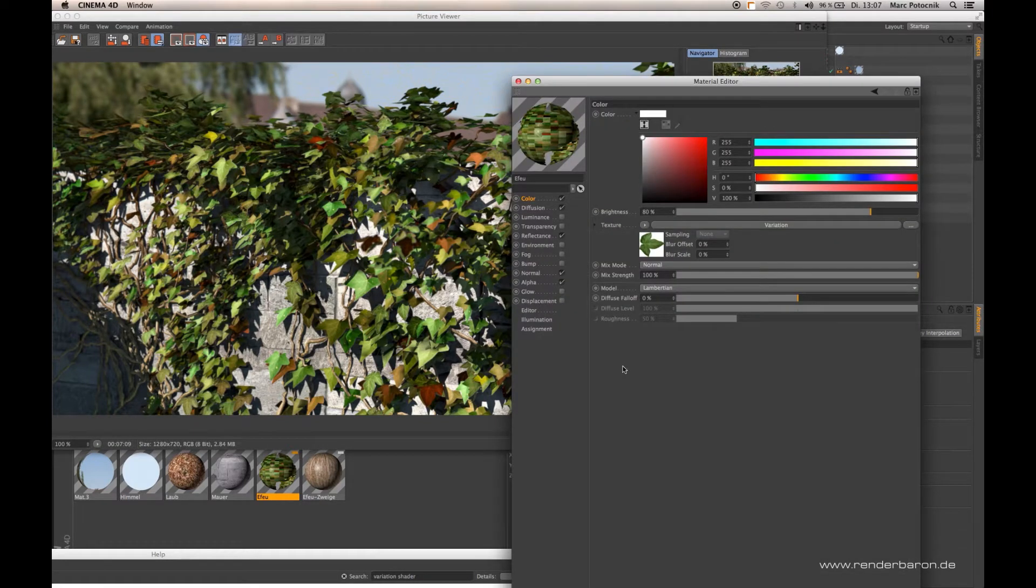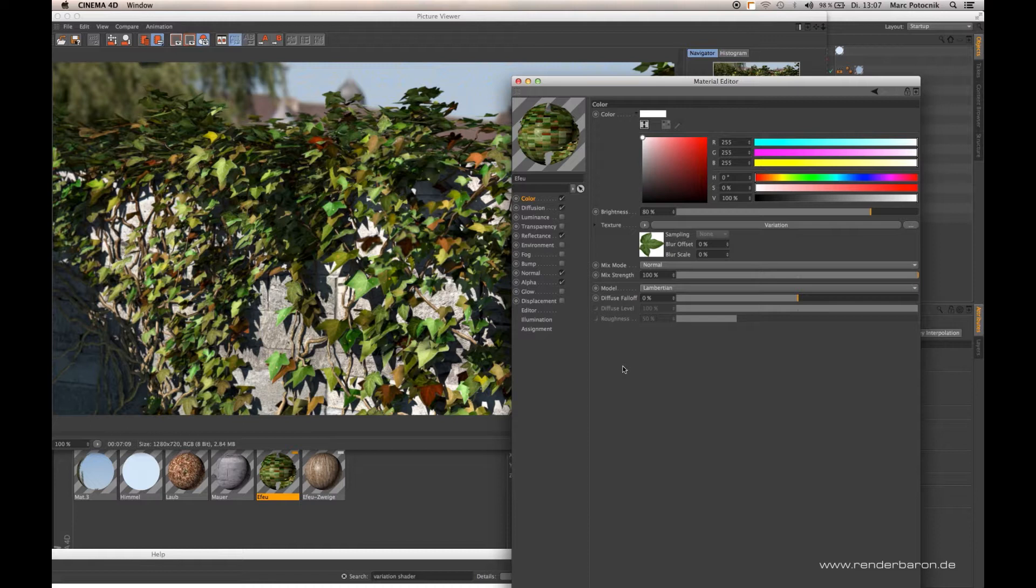The variation shader of Cinema 4D R18 has some new cool improvements compared to the former release R17.